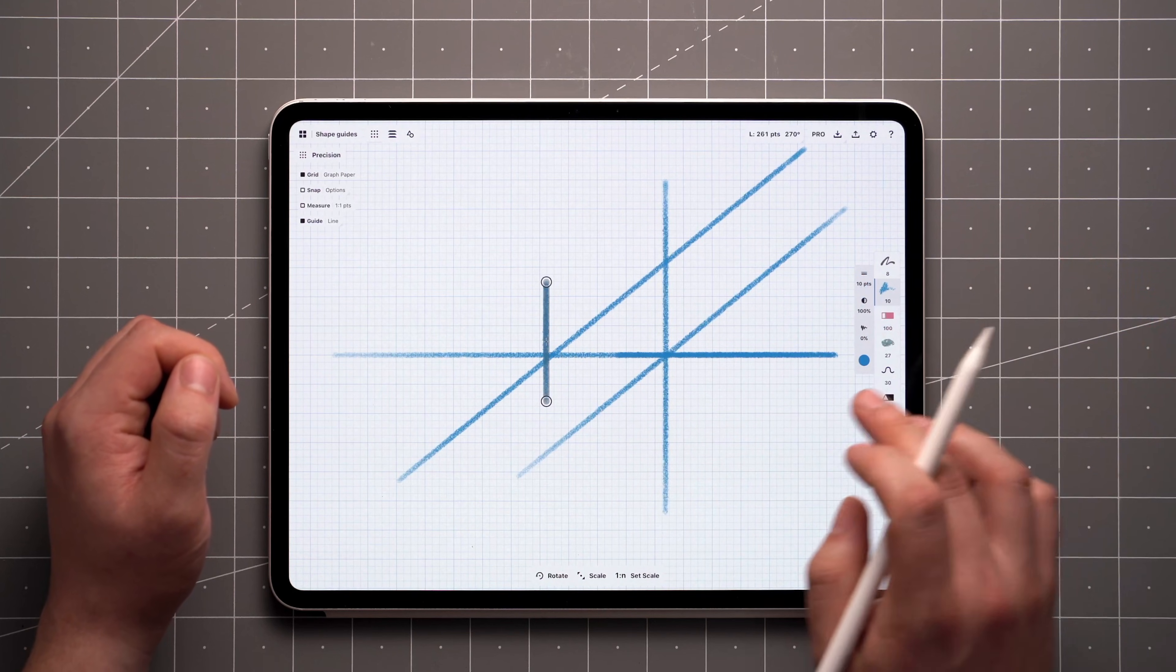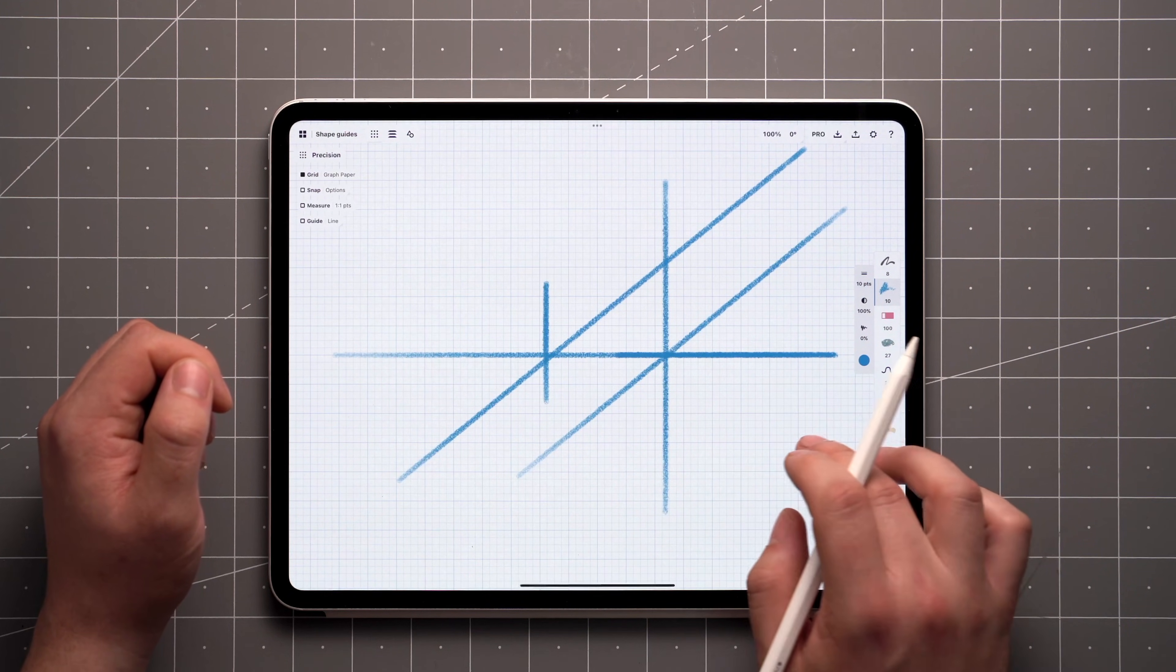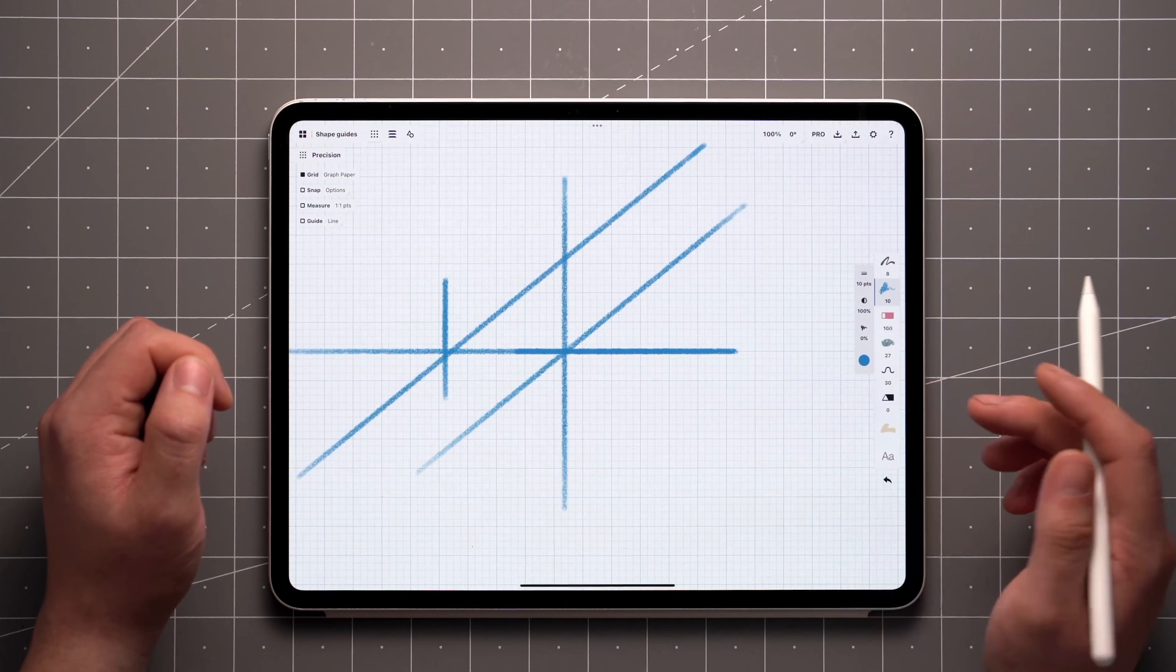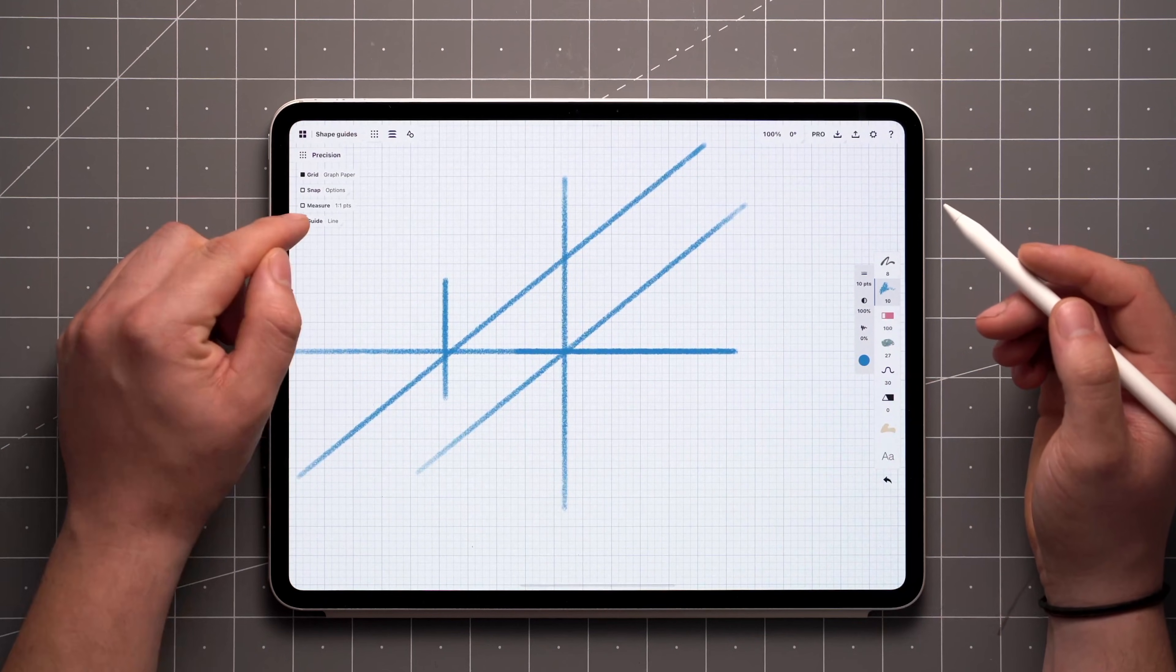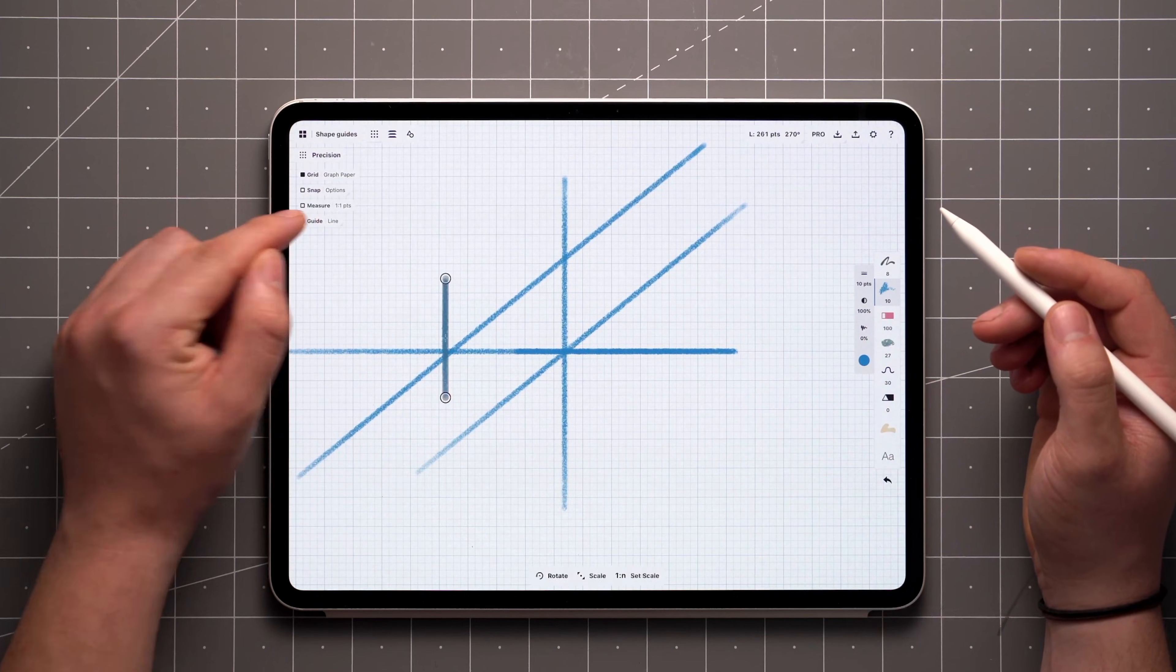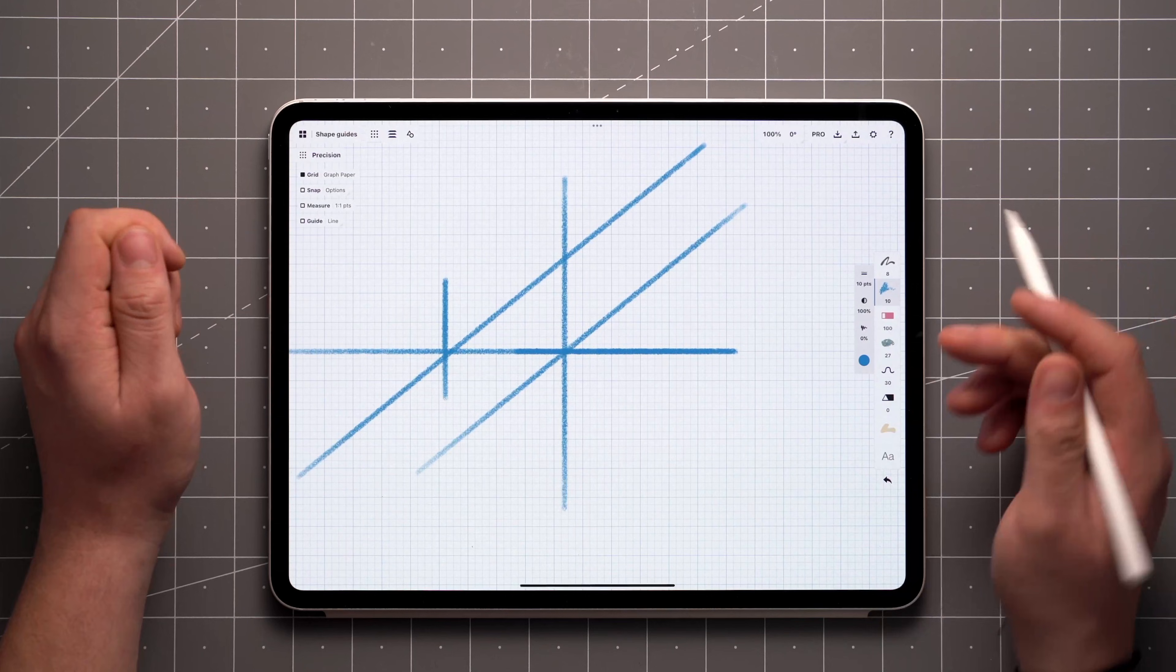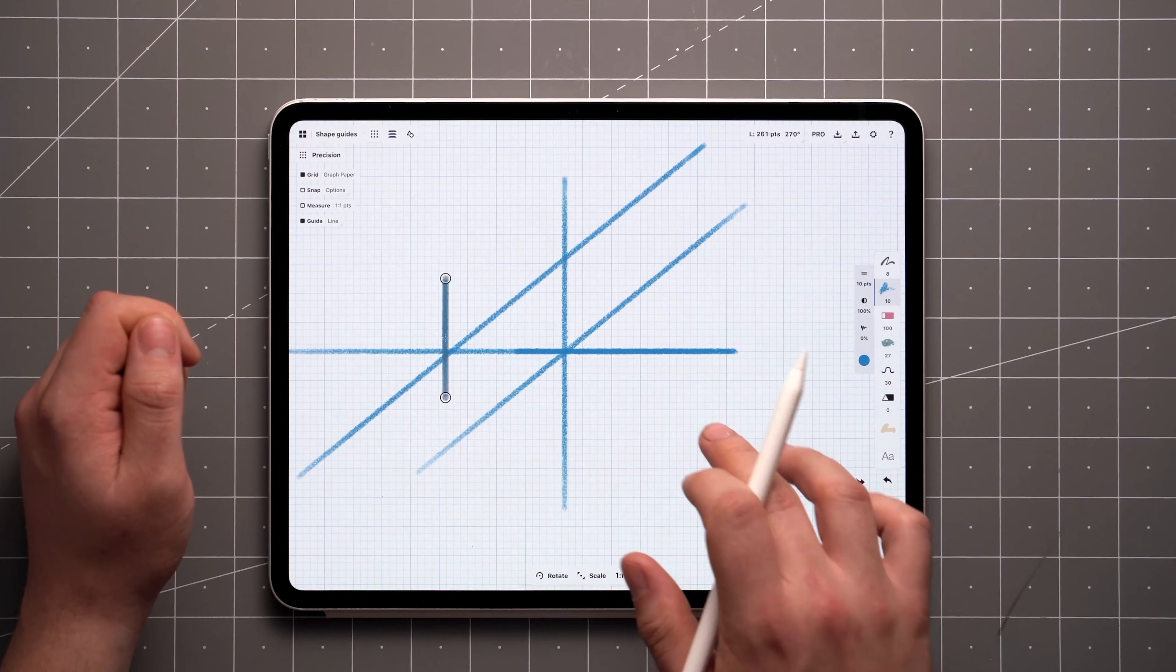When you need to zoom or pan the canvas, dismiss the guide with a single tap on the canvas. Now you can activate the guide again either by tapping on the toggle, or by undoing your previous action.